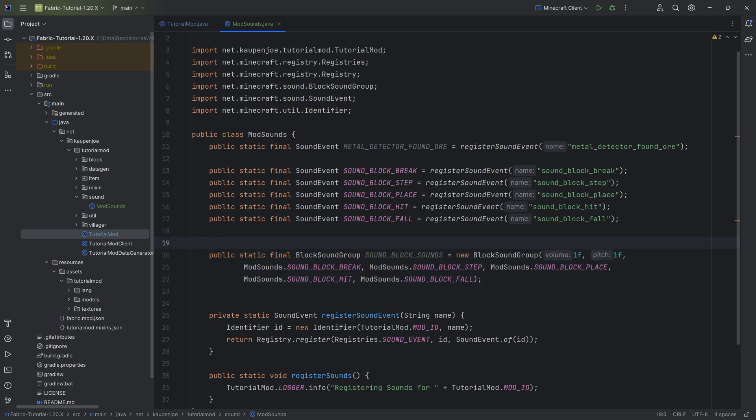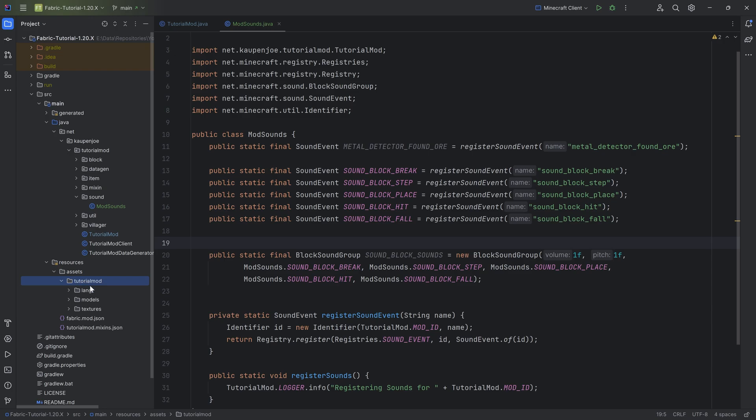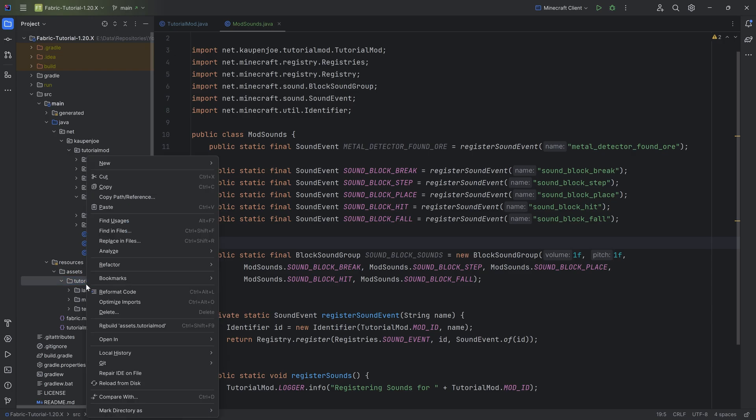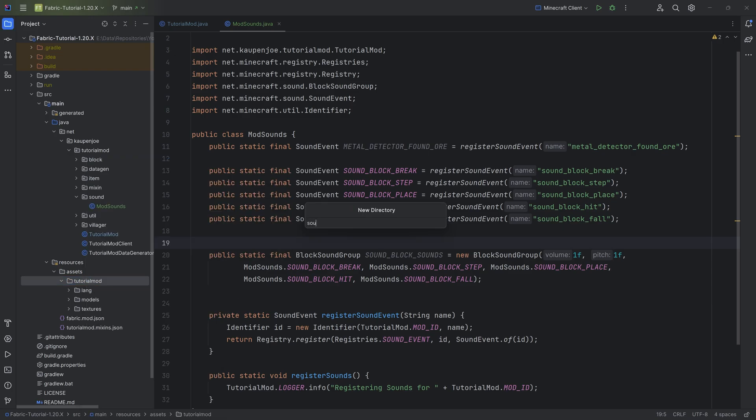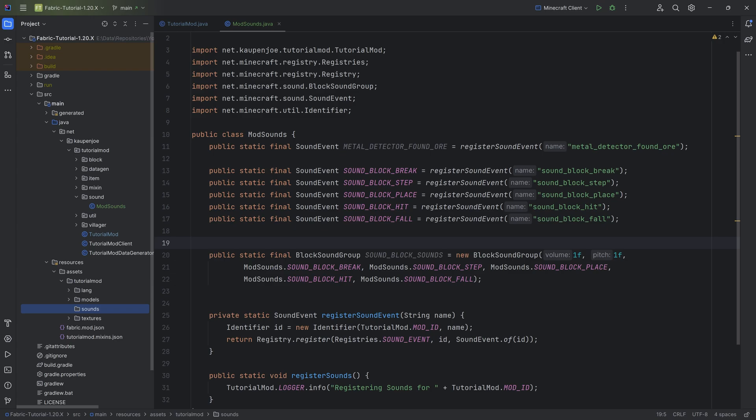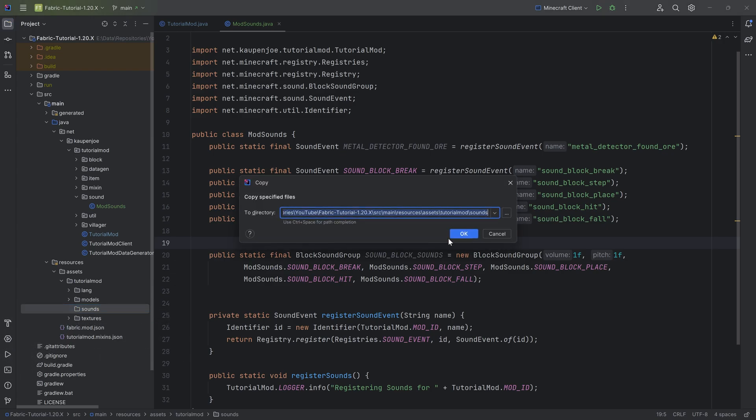But the question is, where are our sounds? We haven't added the sounds yet. This is exactly right, because those are added in resources, assets, tutorial mod or your mod ID. We're going to right click and make a new directory called sounds, very important written correctly like this. These are going to be the sound files. I'm going to copy them over.